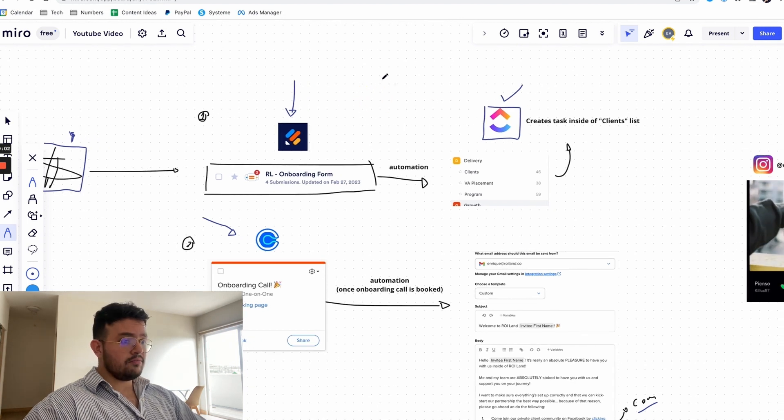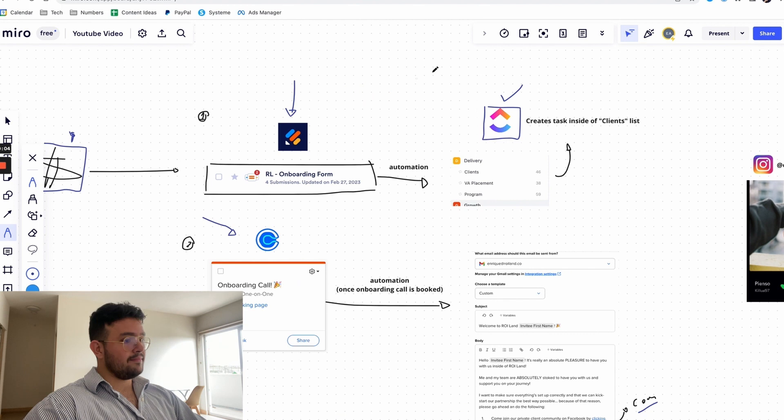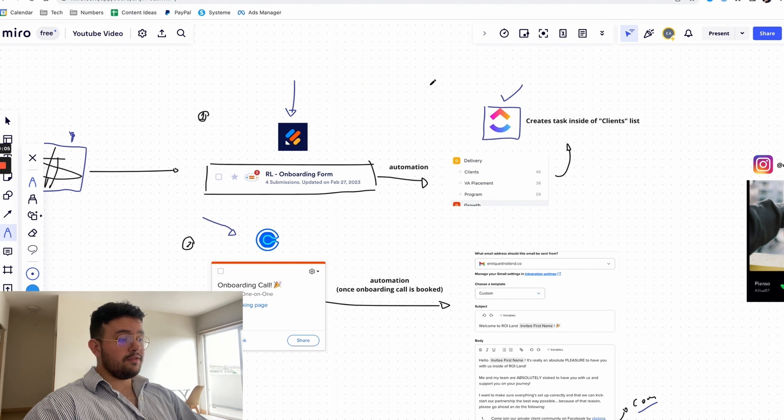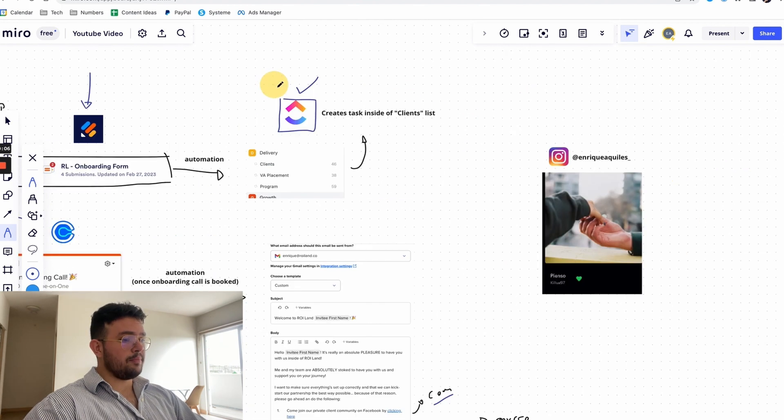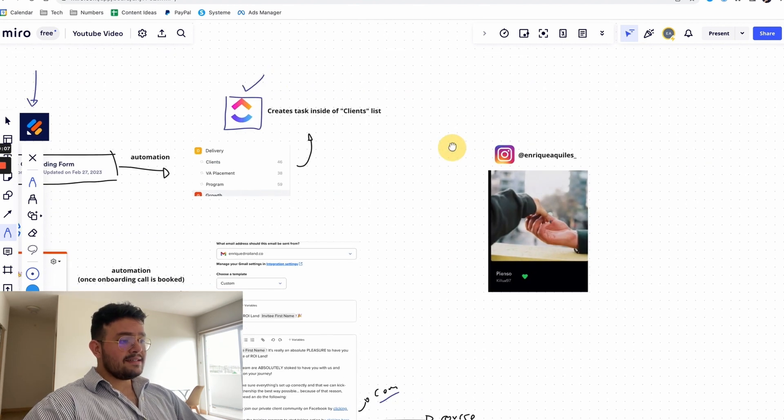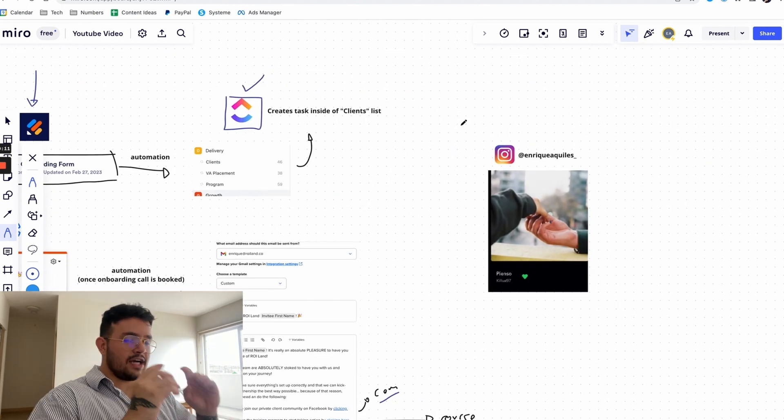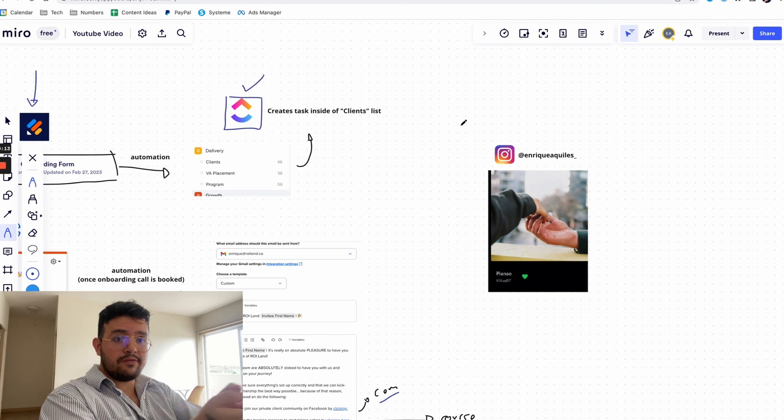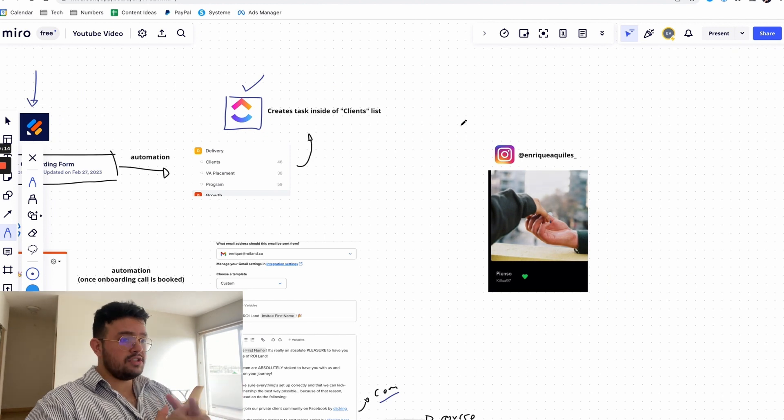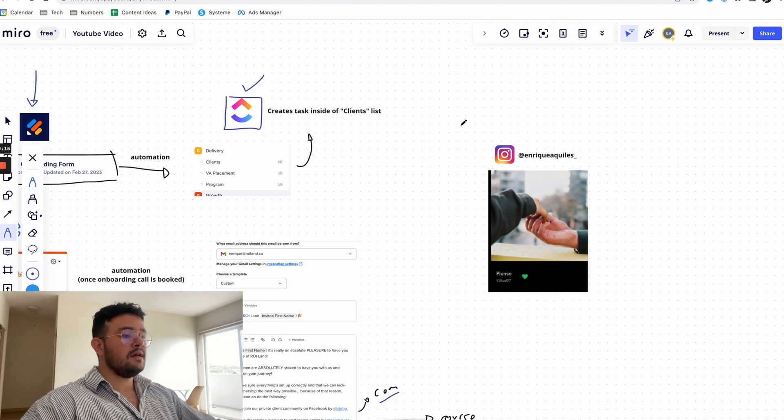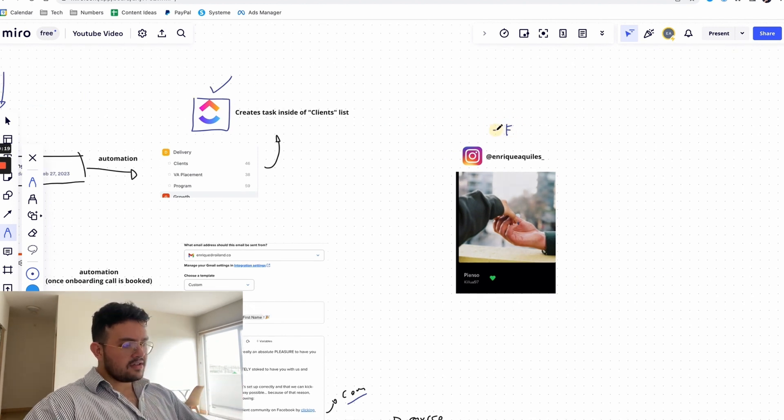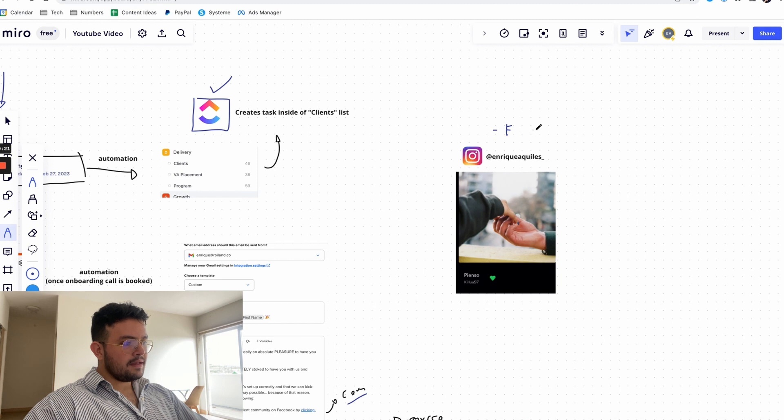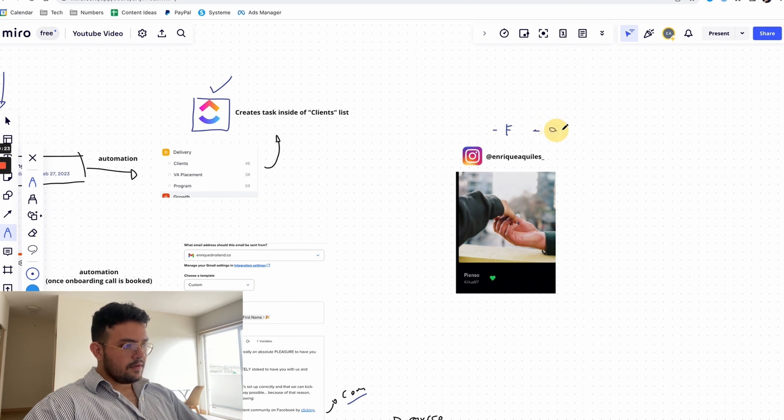And all I ask from you in exchange is that you like the video, comment, share it with someone if you think that's going to be appropriate. And in case that you want to get the actual copy paste templates that you can start using for your own coaching or your agency, just go to my Instagram, this is my handle, follow me and send me the word onboarding.